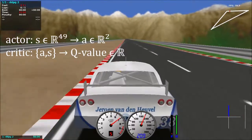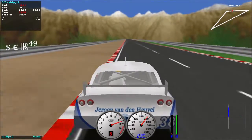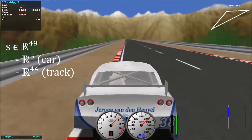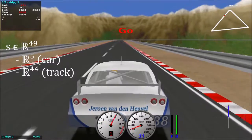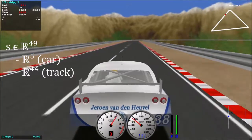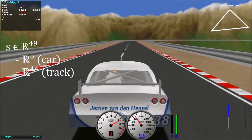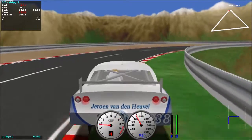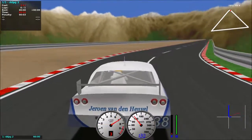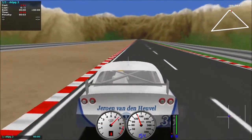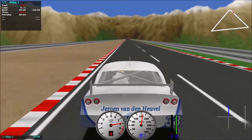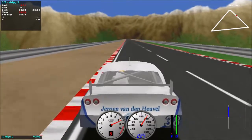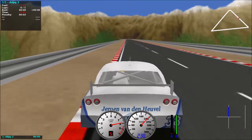The state is a 49-dimensional real-valued vector: 5 dimensions for the speed and accelerations of the car, and 44 values for the track description from an egocentric viewpoint. No visual information was used. The action is also real-valued and 2-dimensional: one value for steering, and one for the brake and throttle pedals.